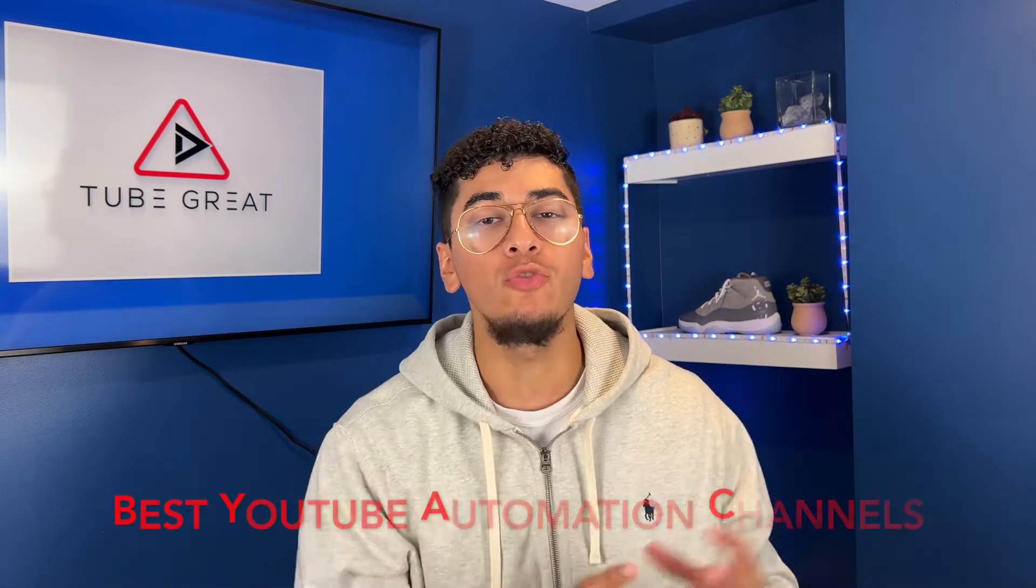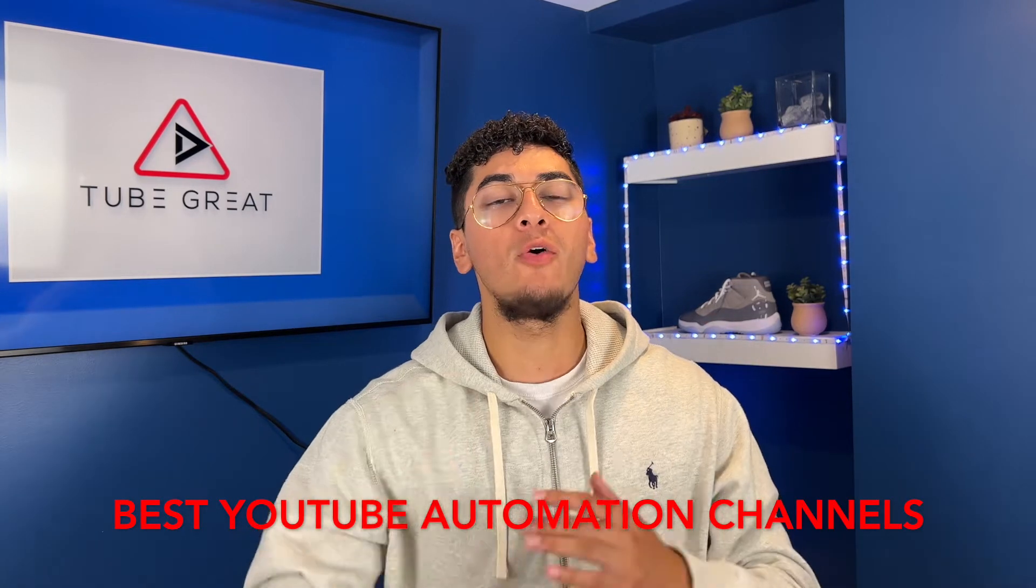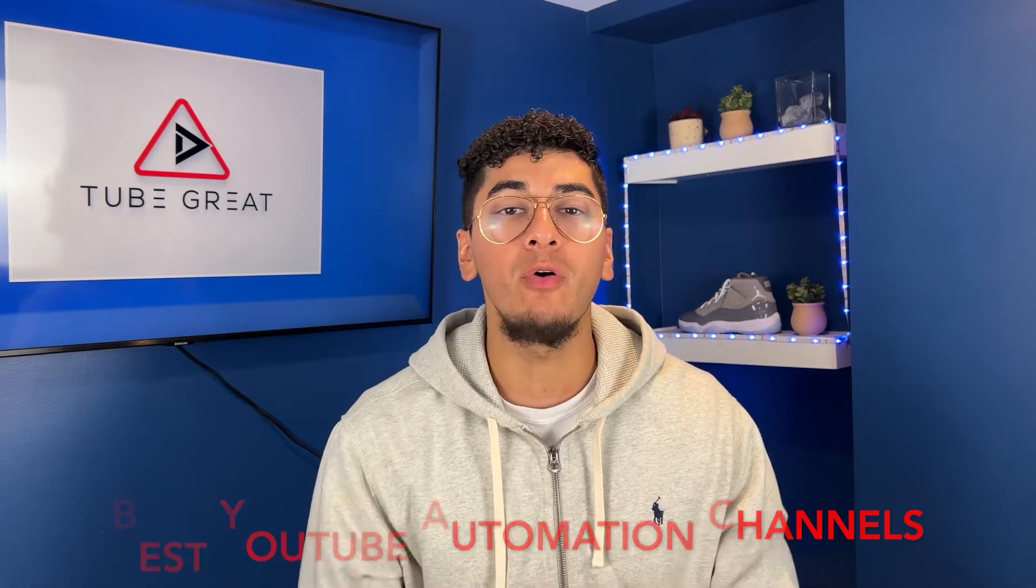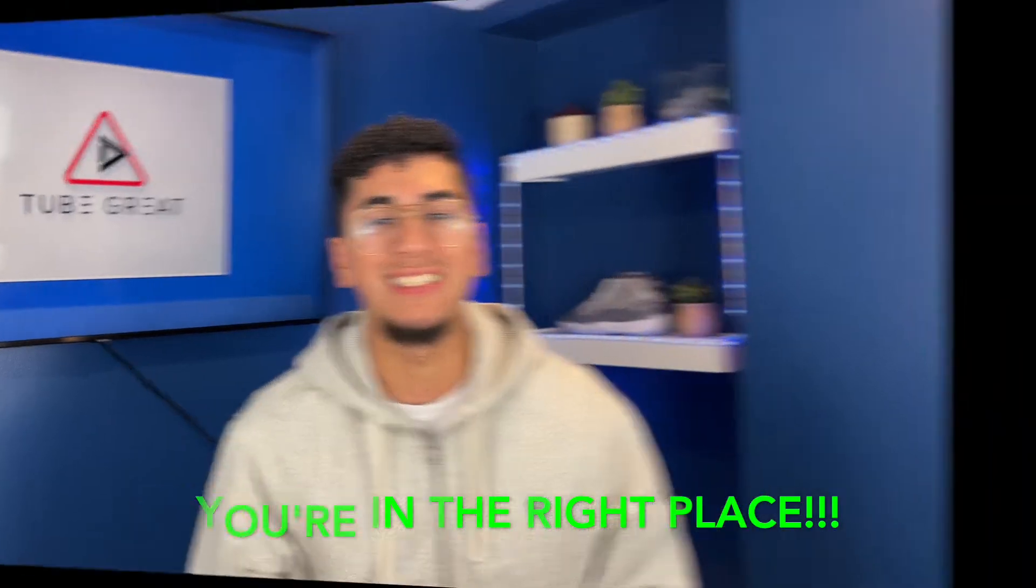If you were looking for the best YouTube automation channel, which will be going on in just a few moments, I just want to let you know that you're in the right place.